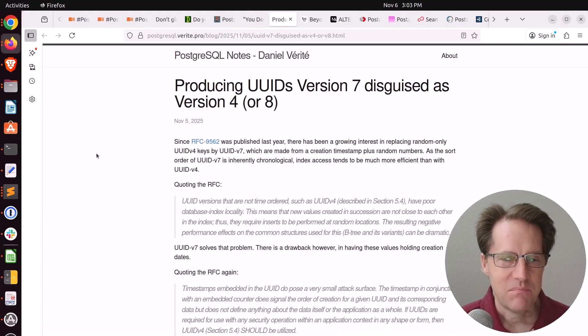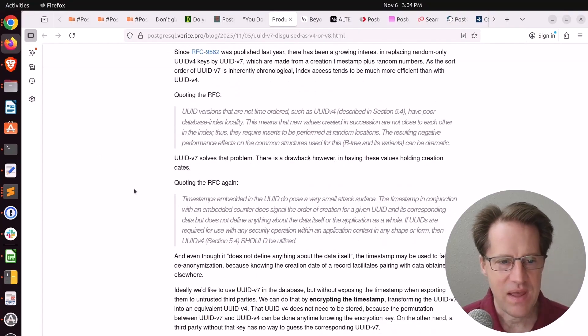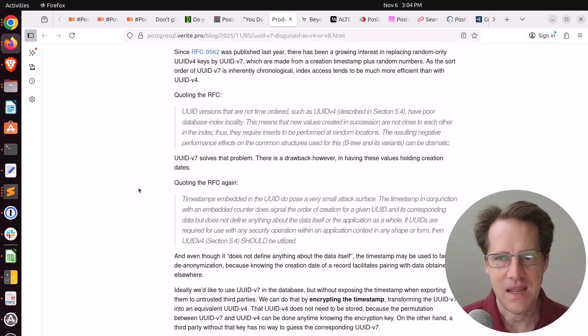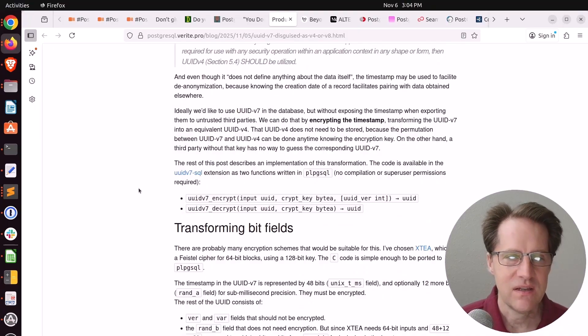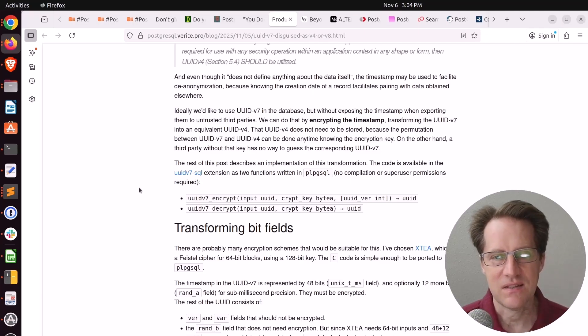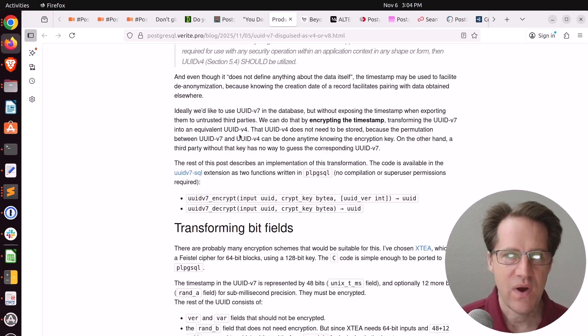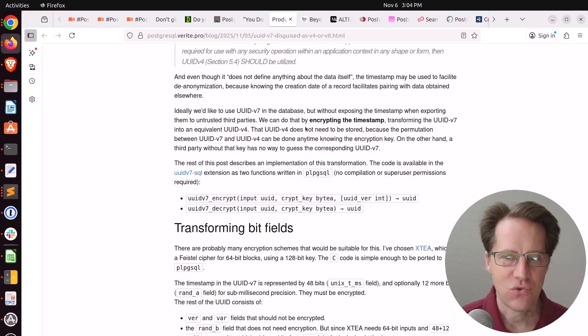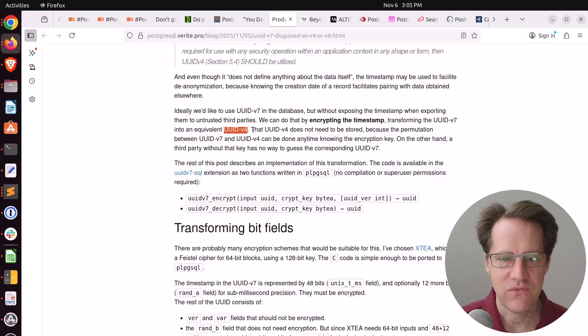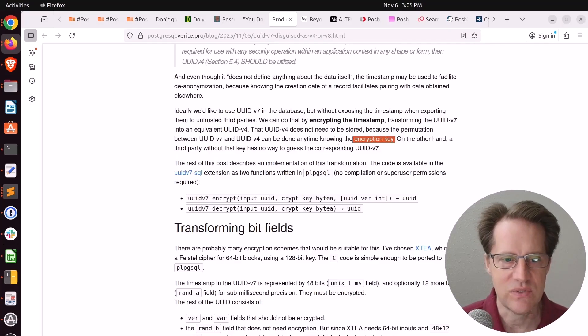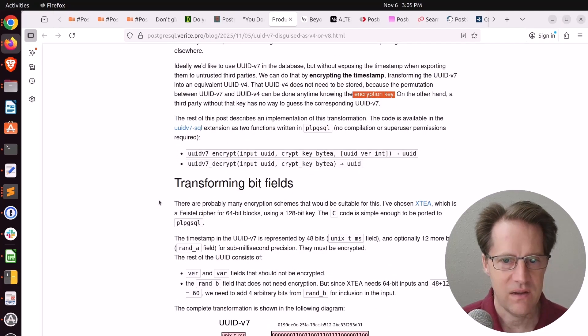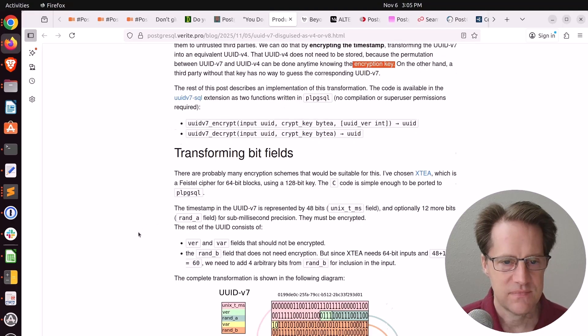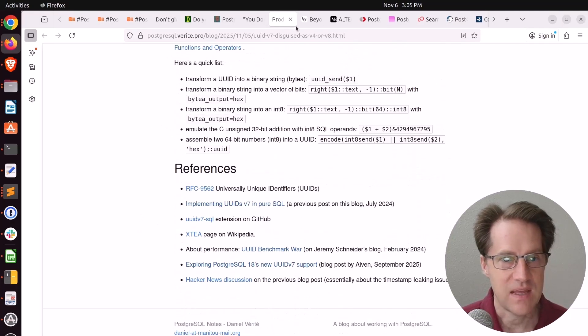Next piece of content: producing UUIDs version 7 disguised as version 4 or version 8. This is from postgresql.verite.pro. I've been so happy having UUID v7s and having a timestamped ordered UUID. But he brings up an important issue: if you're actually sharing these externally, you could be exposing when these were created. And you may not necessarily want to do that. But he has a solution for it. Basically, before you send your UUID version 7 ID out somewhere, you actually encrypt the timestamp, basically converting it into a UUID v4. He says you don't need to store this new version because it can be converted back and forth between version 4 and version 7 just by knowing the encryption key you're using. He has an implementation on how to do that here, as well as he rolled it up into an extension. If you're interested in that, you can definitely check out this blog post and extension.